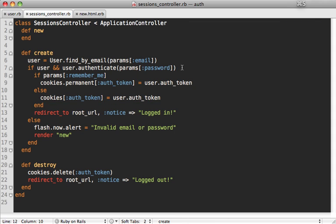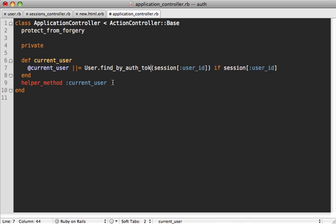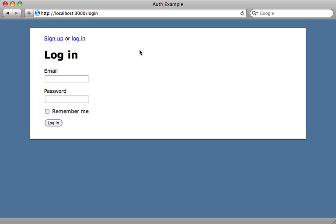Finally, we need to use the auth_token in the application controller when we fetch our current user. In the current_user method we use find_by_auth_token, looking up cookies[:auth_token], but only if that cookie is actually set. Now on the login form we have a remember me checkbox to store the user in a permanent cookie.